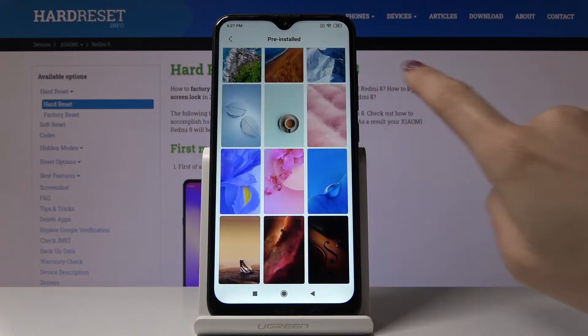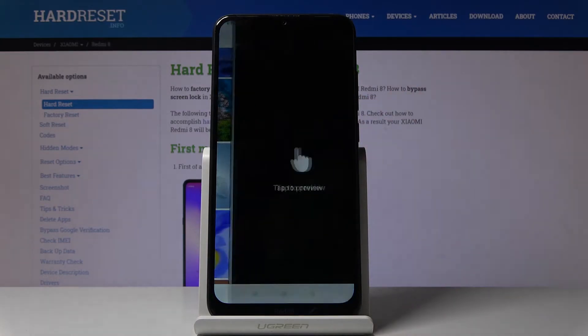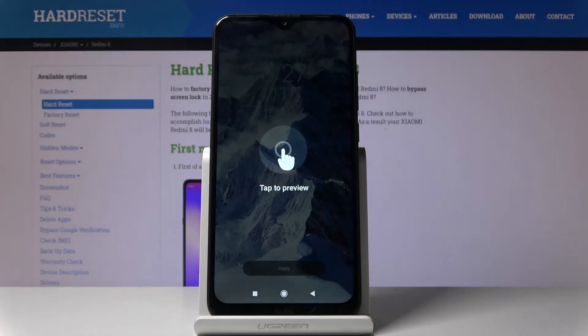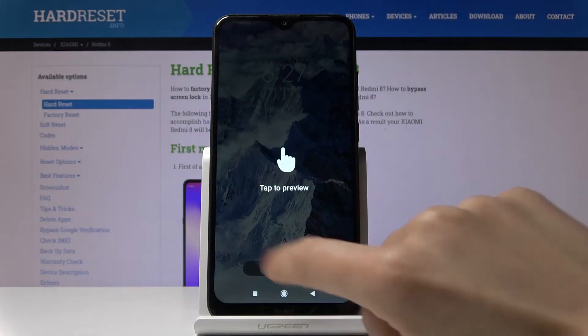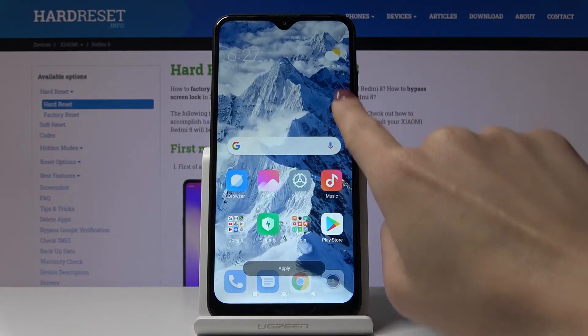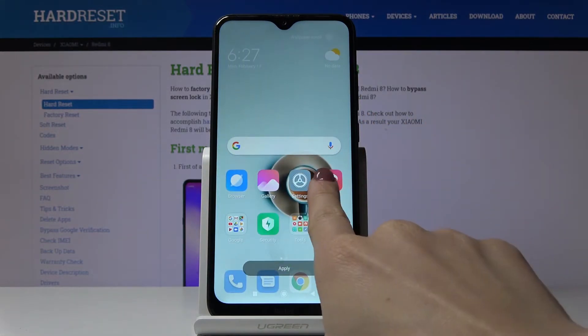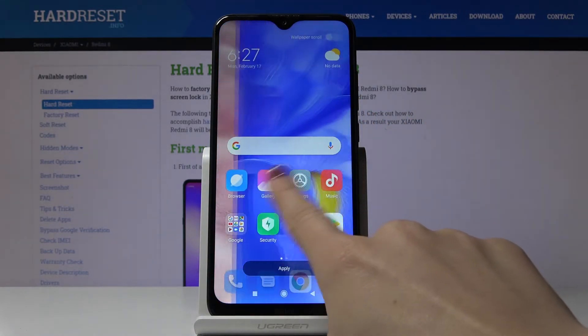Pick the one that you like the most — so we can pick the mountains. You can also tap to preview. This is how it will look like. Then you can check some other wallpapers.